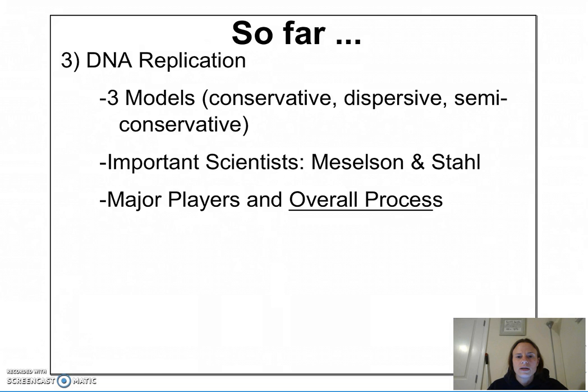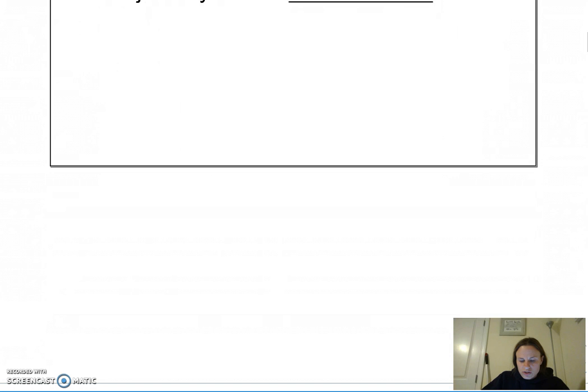Lastly, we explored the major players and the overall process of DNA replication. You should be able to describe at least 10 events that take place during DNA replication.